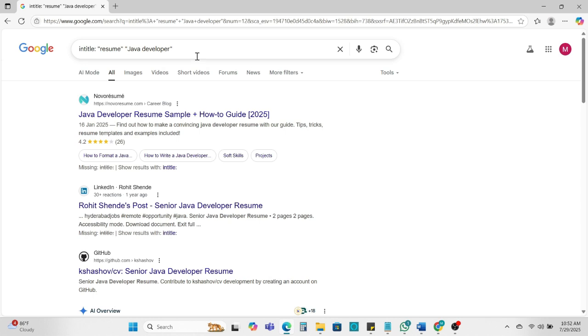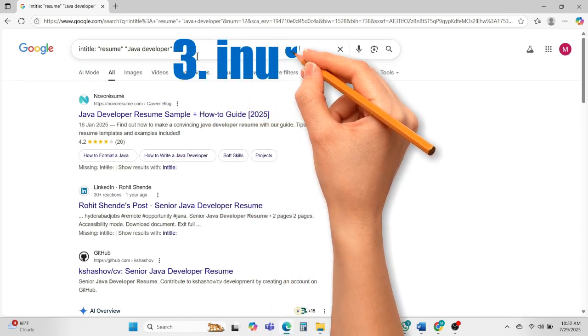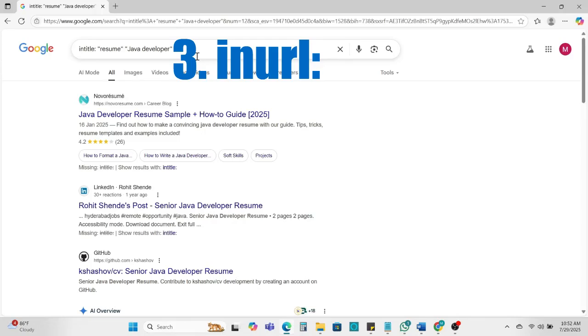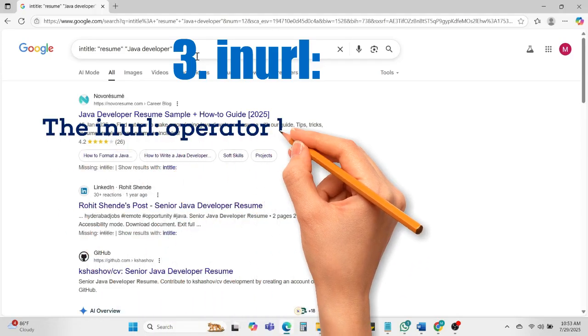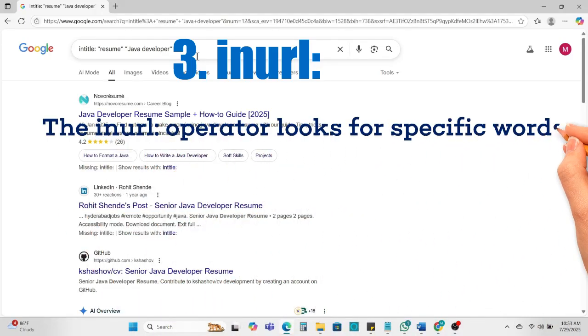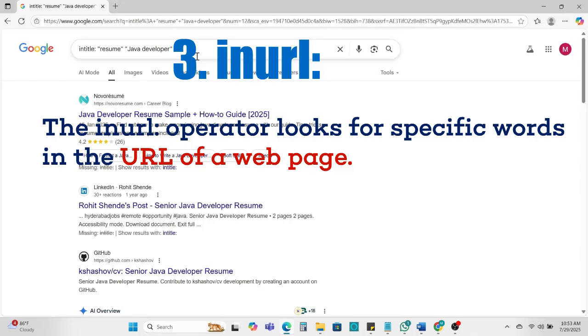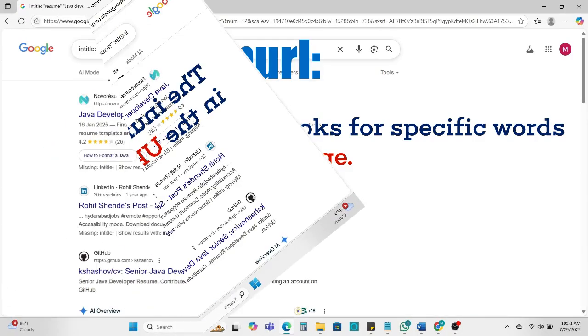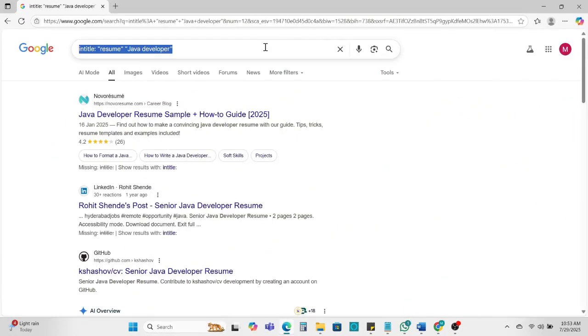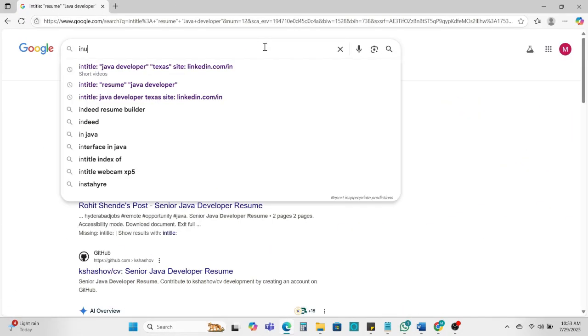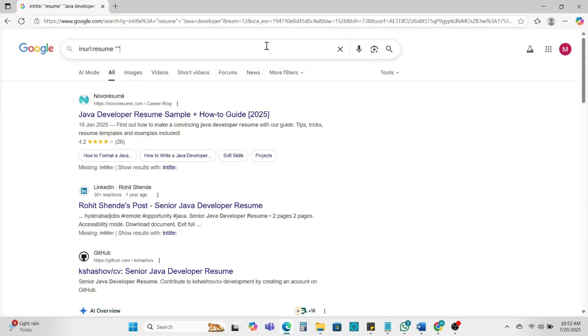Next we can see inurl. The inurl operator is like intitle. The inurl operator looks for a specific word in the URL of web page. Like take an example: inurl:resume, need DevOps engineer.